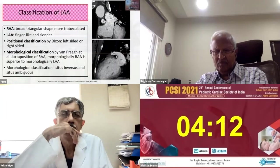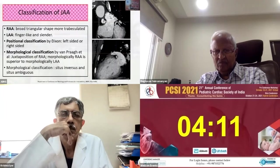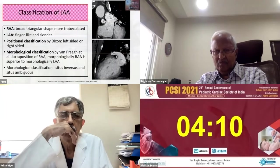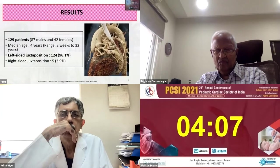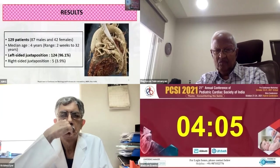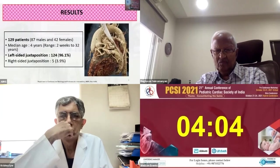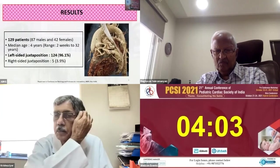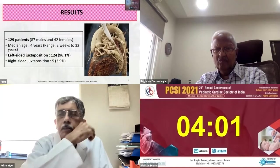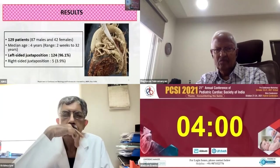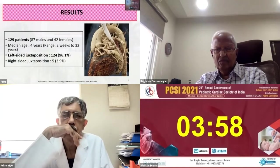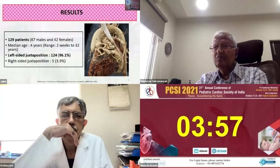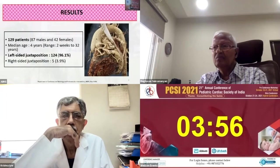There were 129 patients with juxtaposition of atrial appendages. Left-sided juxtaposition was more common, seen in 96.1% of patients, versus 3.9% with right-sided juxtaposition.